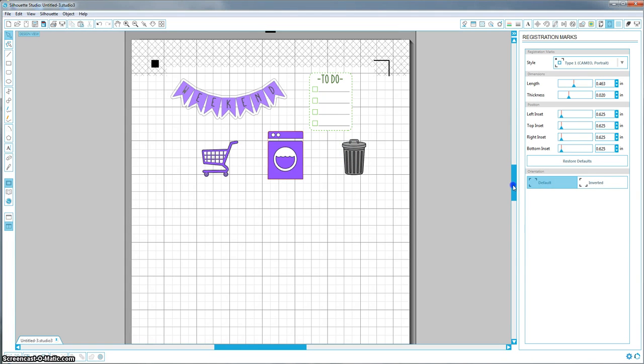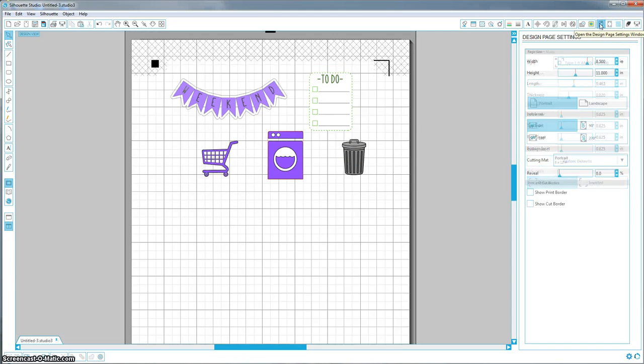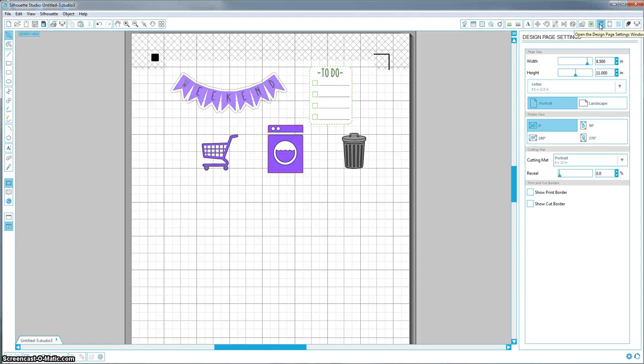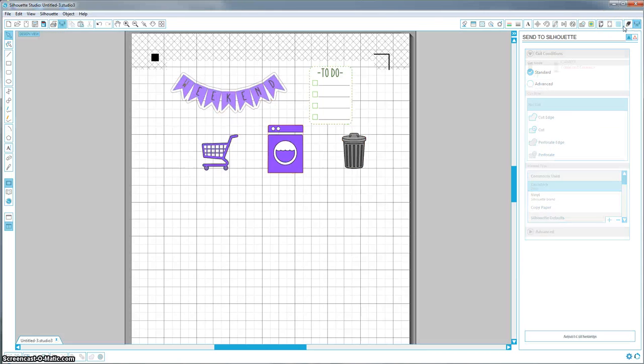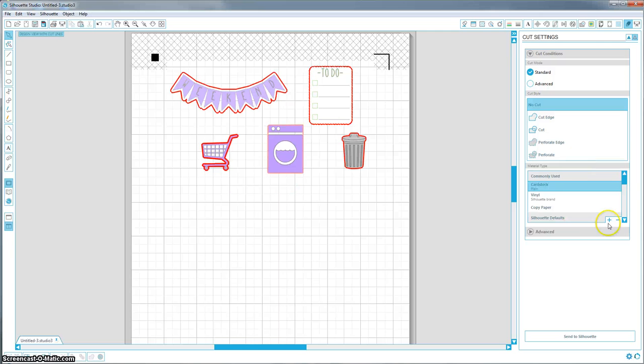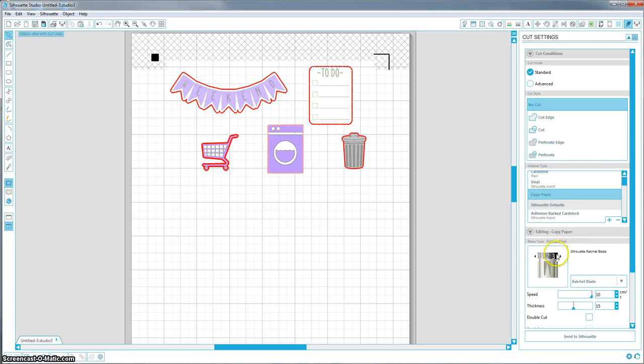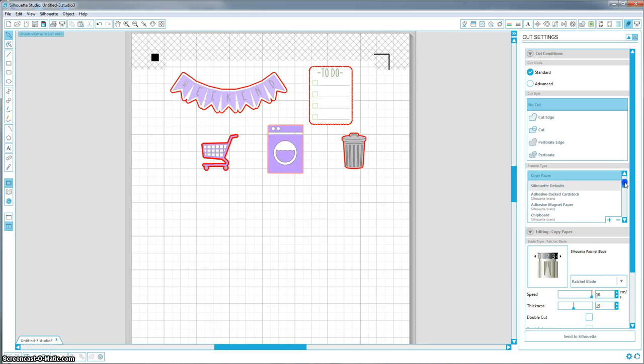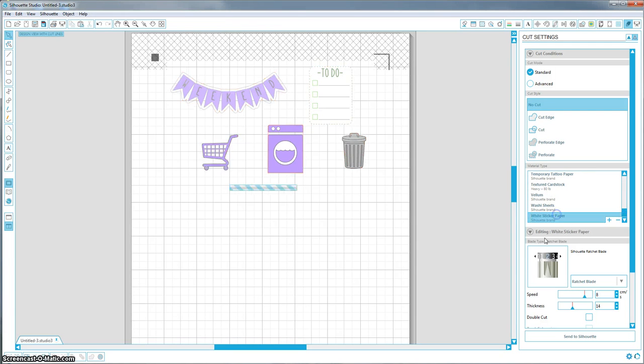So you'll turn on your registration marks and you're going to want to select what kind of paper you're using. Oh no, it's in this one. So if you're just using copy paper, it tells you what setting is good. If you want your speed at 10, you can always adjust all of these. I'm just going to say that we're using white sticker paper. It doesn't matter if it's silhouette brand or not. It's still going to be the same.